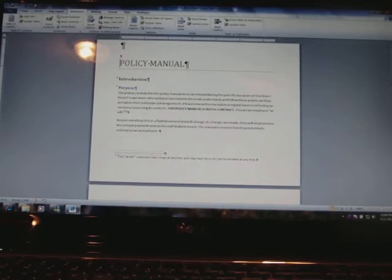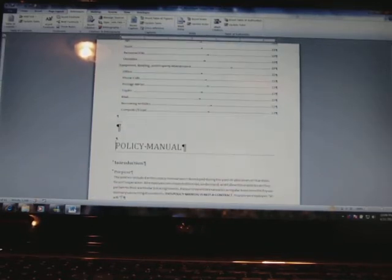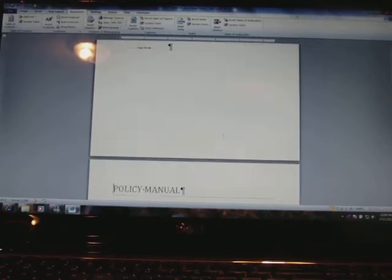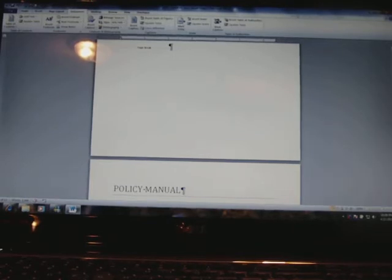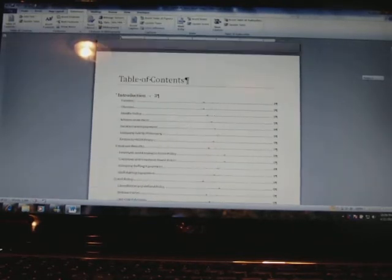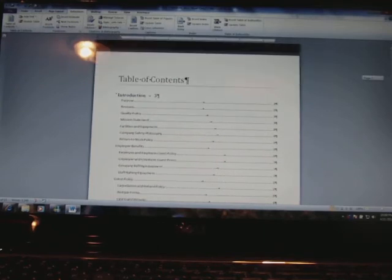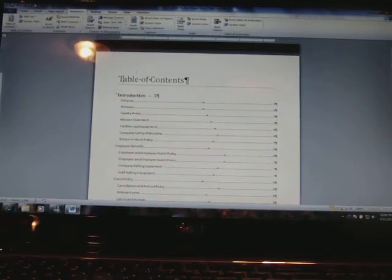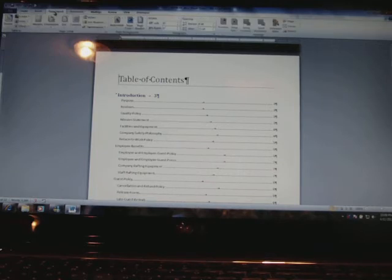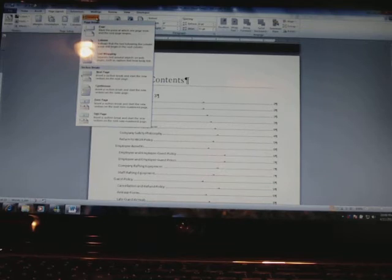I want the policy manual to actually be on another page, so I'm going to click in front of the P in 'Policy Manual', hold down Control, and hit Enter. It bumps it to the next page with a page break. So now I have the table of contents. I want to put Roman numeral page numbers on the table of contents. I'm going to click before the T in 'Table of Contents', go to Page Layout, and put in a section break — I'll choose Continuous.